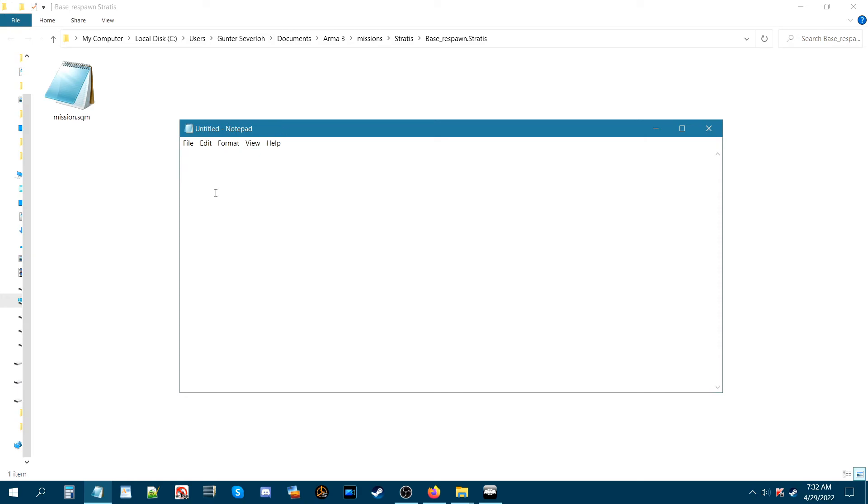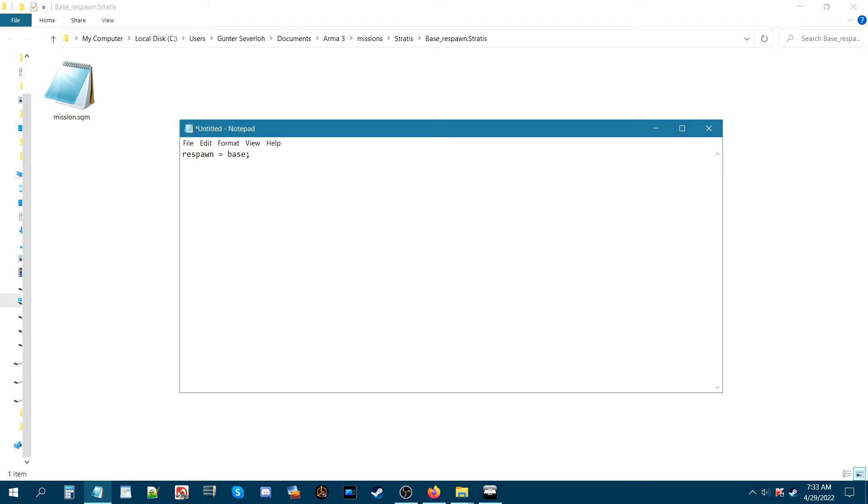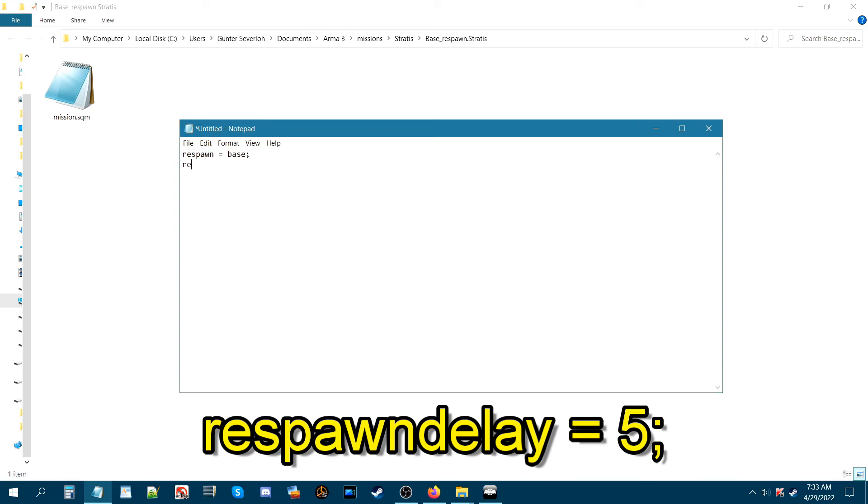What we're gonna put in here is two codes that will define how we respawn. The first thing we're gonna type is respawn space equals base and then semicolon. Next line down, we're gonna type respawn delay then space equals five and then semicolon.